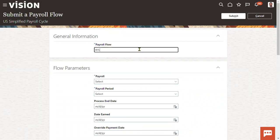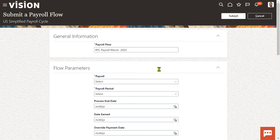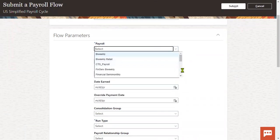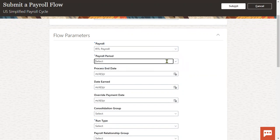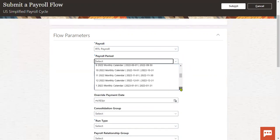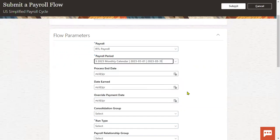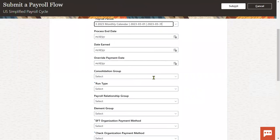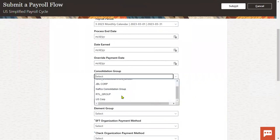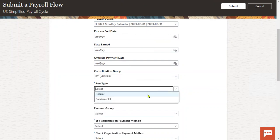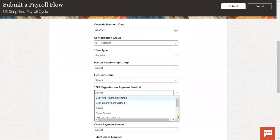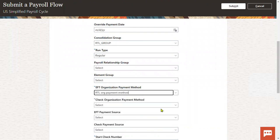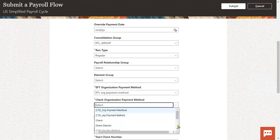Now I'm going to use a simplified payroll cycle. I've already defined the payroll — there are three employees for this payroll called RTL payroll, March 2023. I'm going to run the payroll for the March period. The payroll name is RTL payroll, the period is March 2023, consolidation group is RTL group, run type is regular, and the organization payment method is electronic fund transfer — the standard RTL organization payment method.